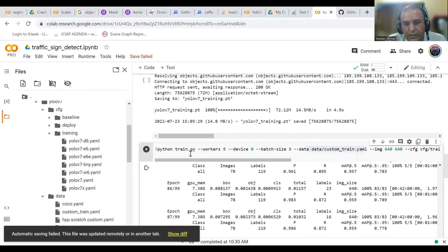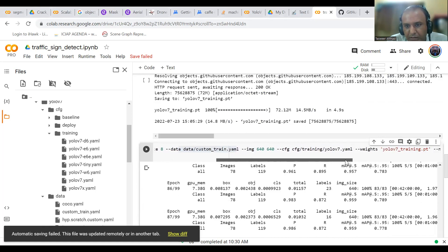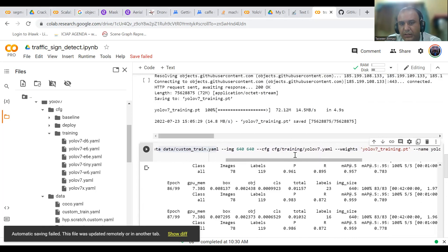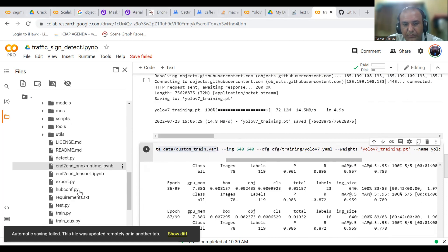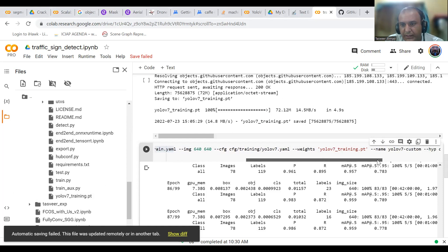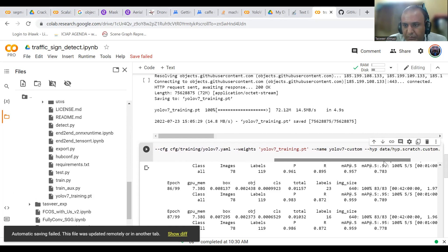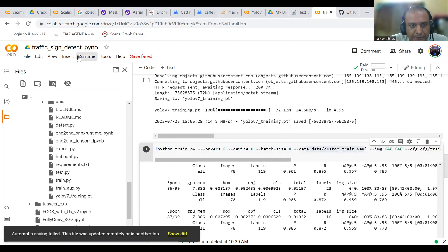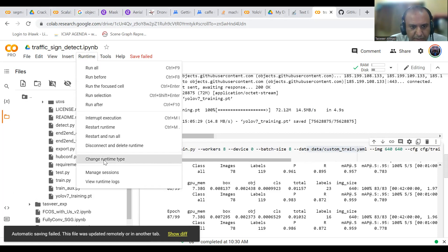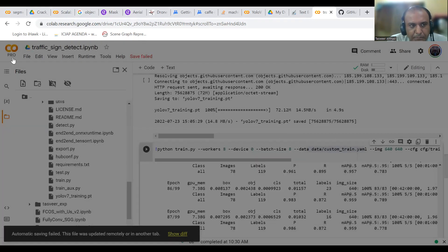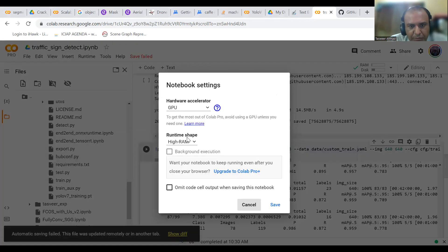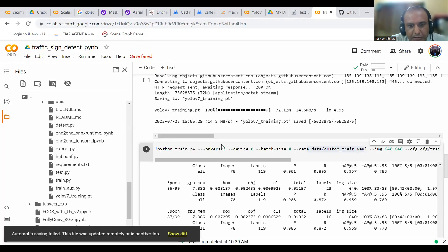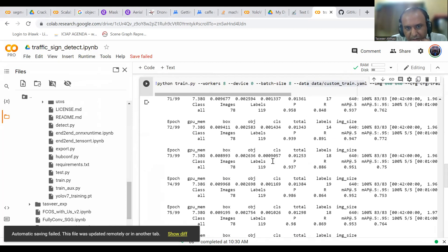I have to make changes in custom_train.yaml and YOLO v7.yaml because these two files are being used while training. Here is train.py. Number of workers is 8, device 0 because I am using only one GPU. Batch size is 8, custom_train.yaml, and image size is 640 by 640. Configuration file is config YOLO v7.yaml. Pre-trained weights are being used. I have downloaded these weights: YOLO v7_train.pt, and then name as YOLO v7 custom.